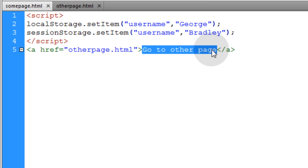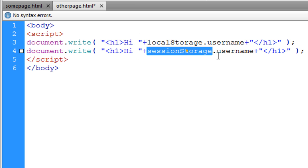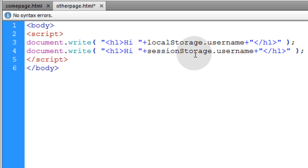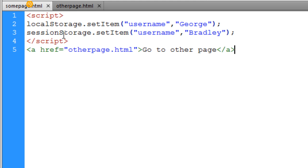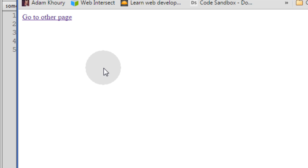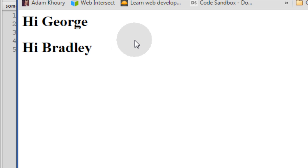We'll have a link we can click to go to the other page. In otherpage.html, we're going to apply code that writes to the document inside the body element — writing hi, local storage.username and hi, session storage.username. So we should get hi George and hi Bradley. The only reason otherpage.html has access to this information is because we already set it in somepage.html. Now let's run somepage.html in the browser. The two storage items were set and I have the link to go to the other page. Let's click that — see how it says hi George and hi Bradley.